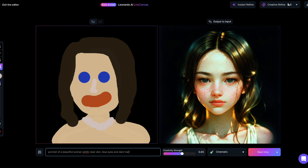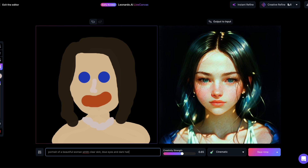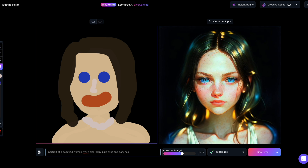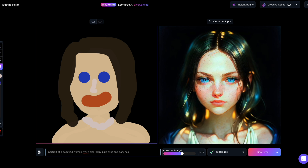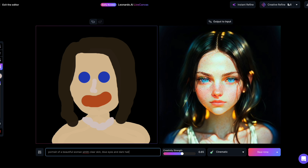The best part is that generating images this way won't consume tokens — at least, that's how it currently works. Let's explore this latest feature together.